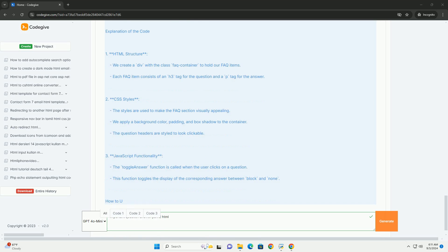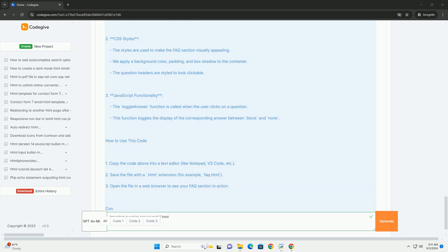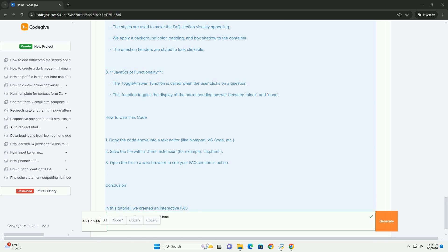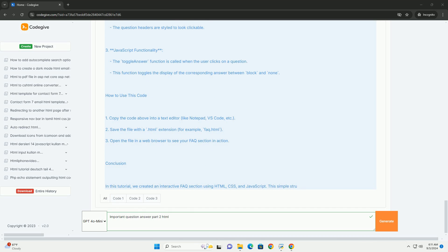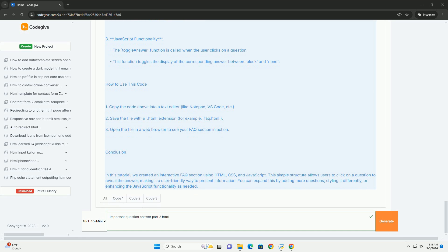Furthermore, it discusses the importance of linking and navigation through anchor tags, as well as the use of lists for content organization. Best practices in writing clean, efficient HTML code are also examined.